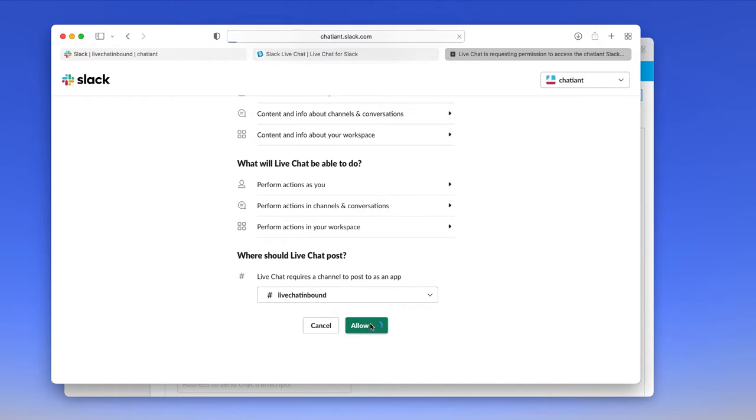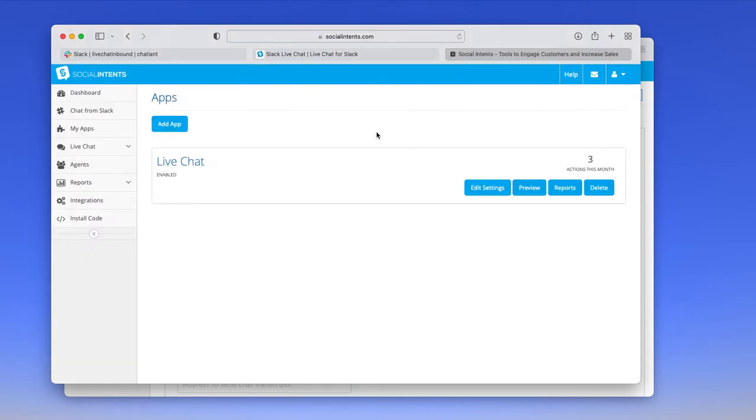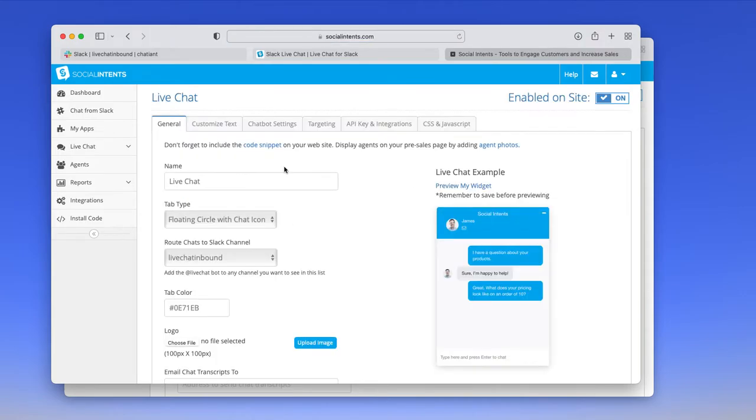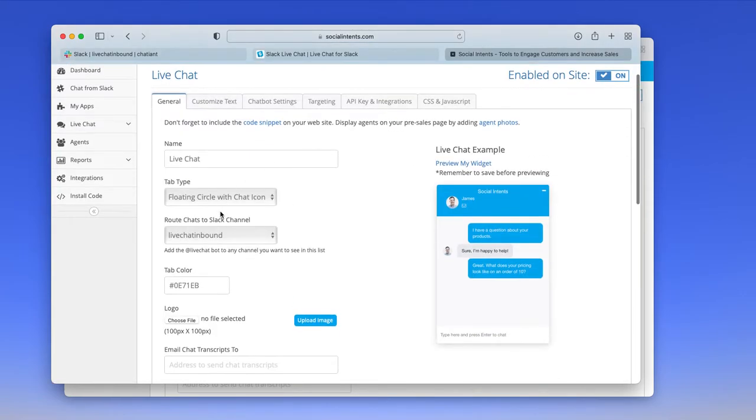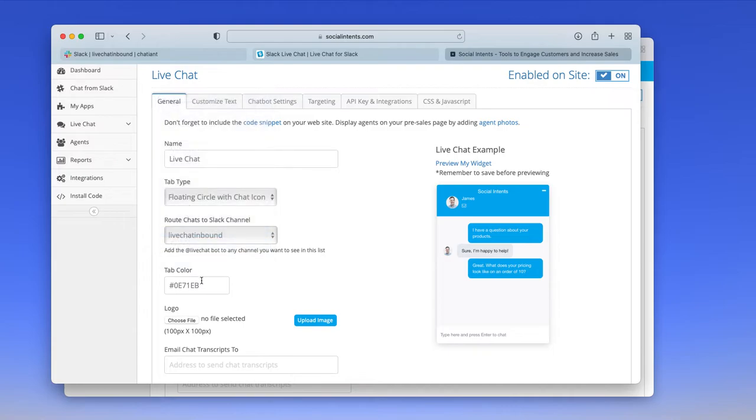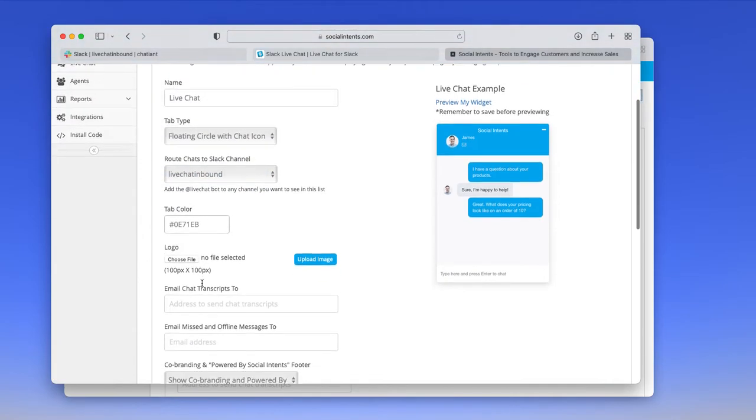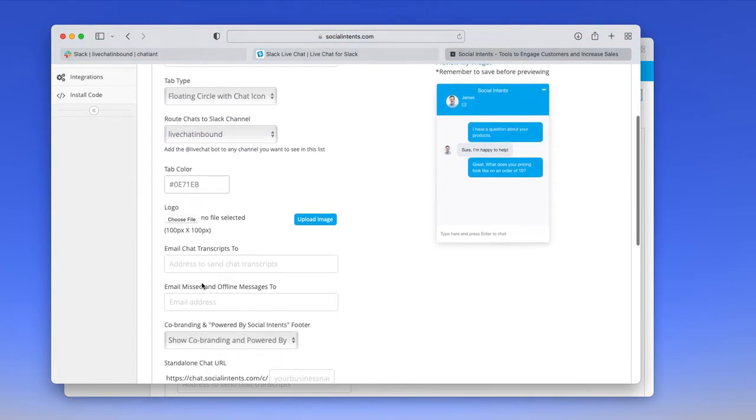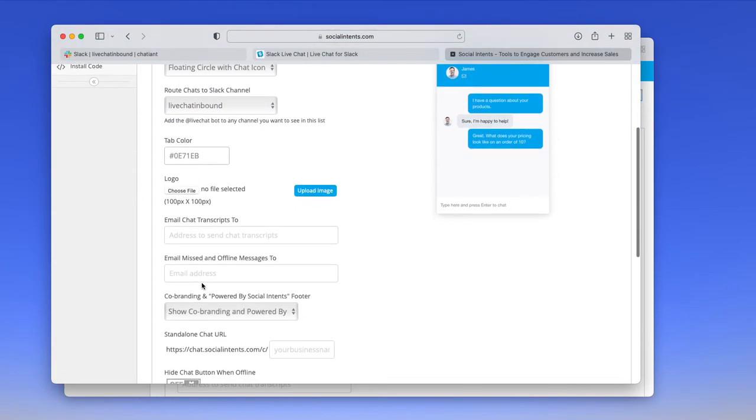Once you run through this authorization process, you'll be directed to our chat settings page. This is where you see a list of all the chat widgets that you've set up. You can customize all the settings with the chat widget, including which channel the chats routed to, the colors, text, logos, all that sort of information.